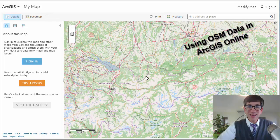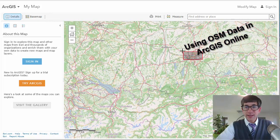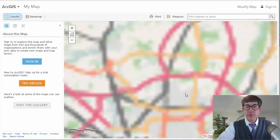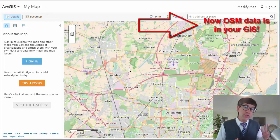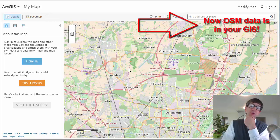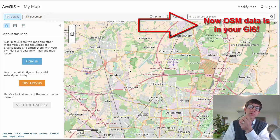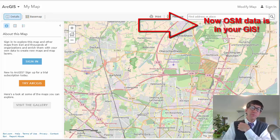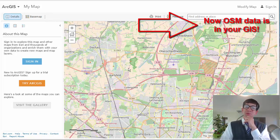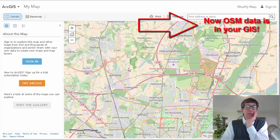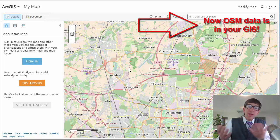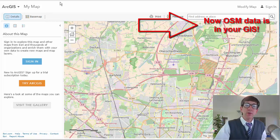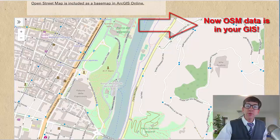Here it's inside ArcGIS Online now. Why would we do that? Because now you've got it inside a GIS, and ArcGIS Online has got analytical tools that you can use in conjunction with OpenStreetMap. You can do overlays, you can do geocoding, you can do buffering, you can do intersects, you can filter, you can change the symbology, and so on. So you can use OpenStreetMap in conjunction with all those analytical tools as a base map behind those tools.